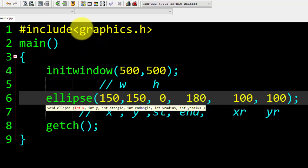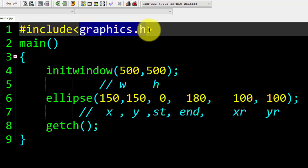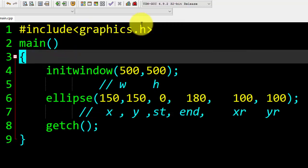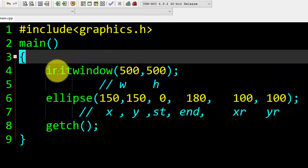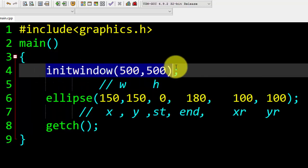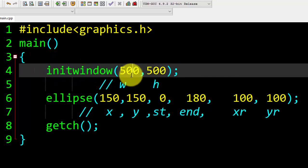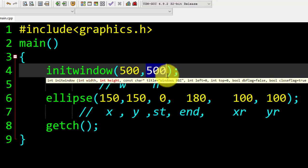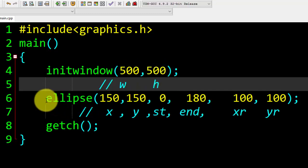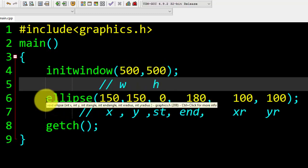First of all, we have included a library called graphics.h. In this library there are many functions used for drawing graphics. We have created our window with the help of the built-in function initwindow, and it has two values: width 500 and height 500.